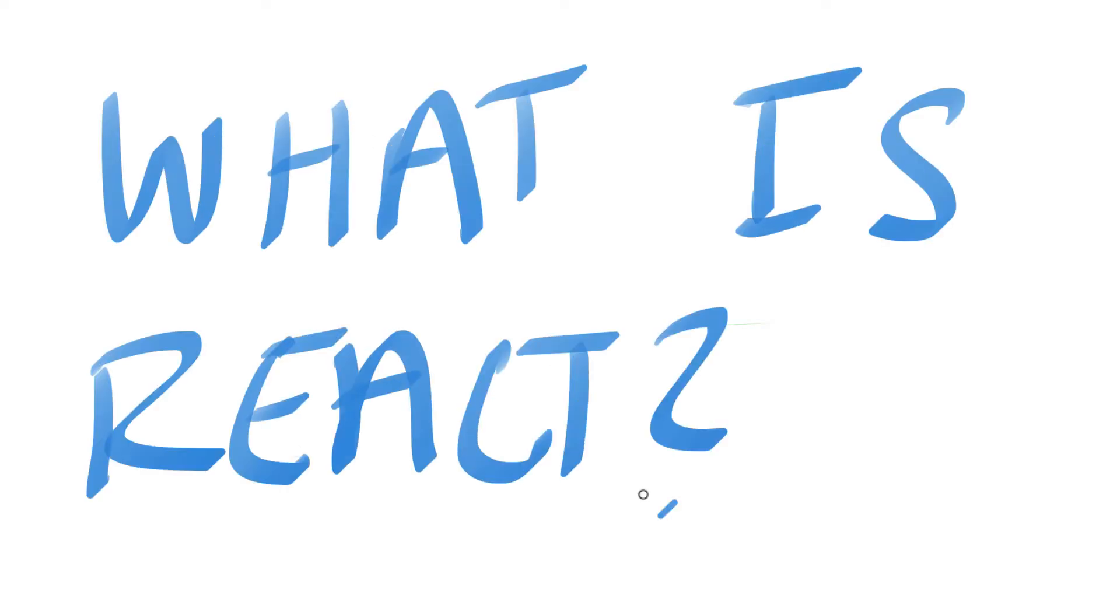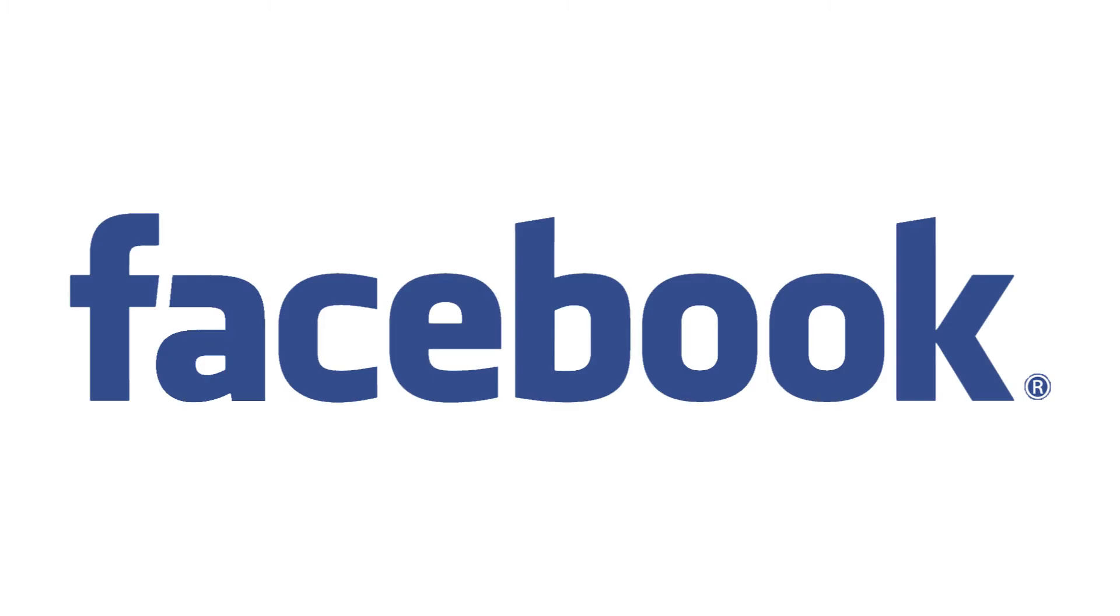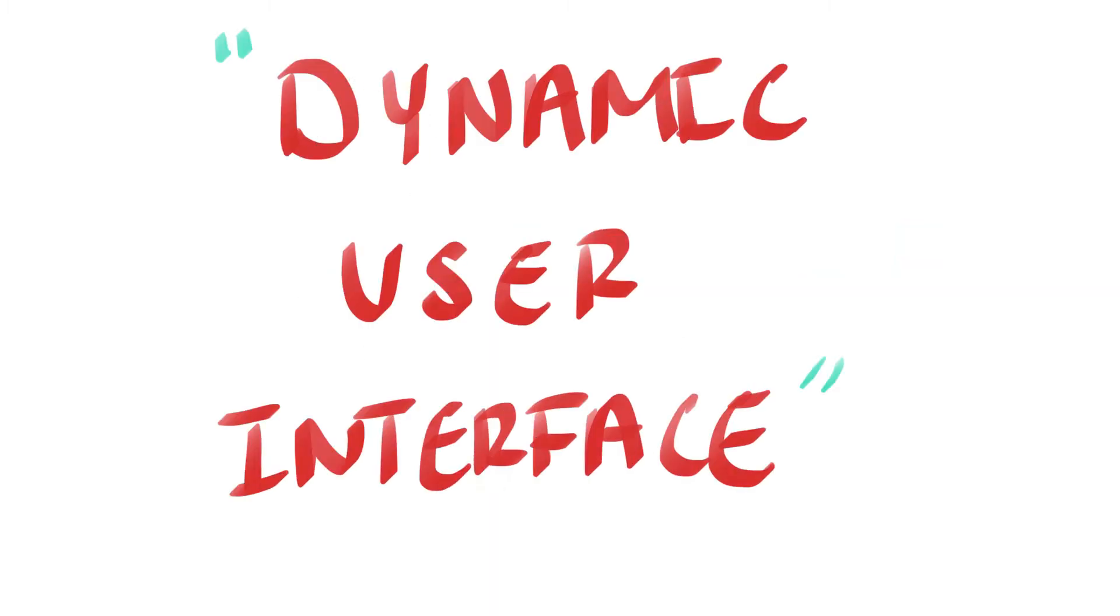So what is React? React is a JavaScript library created by Facebook that lets us build dynamic user interfaces.